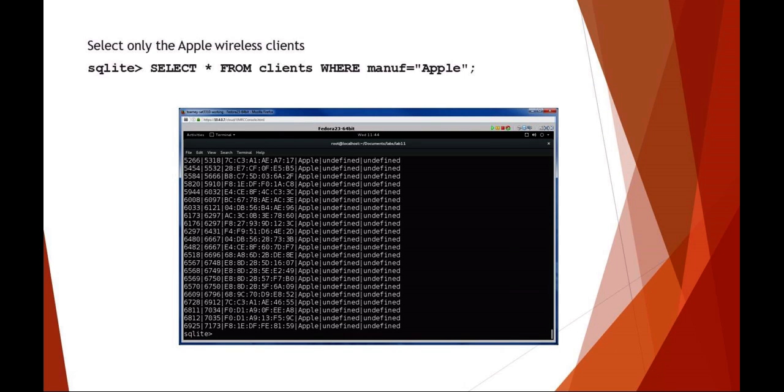You can do other things, like I want to select everything from clients where the manufacturer equals just a particular manufacturer. In this case, I'm selecting out just all the Apple wireless clients.